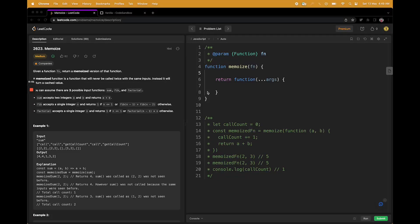Hi, welcome to my channel. Today we have Memoize as Ernie's next LeetCode question. It depends on a really important functional programming concept known as Memoization. I'll explain Memoization in a minute or two and then we can come back to the question later.